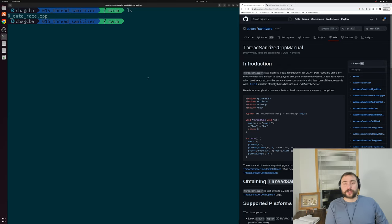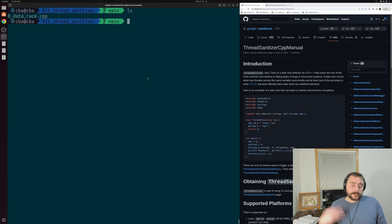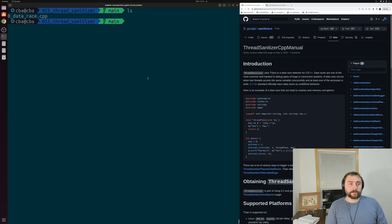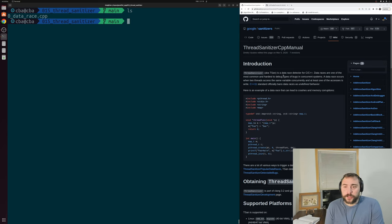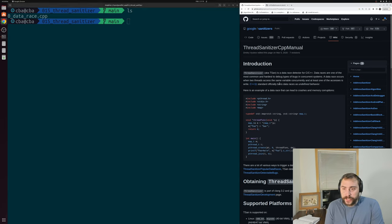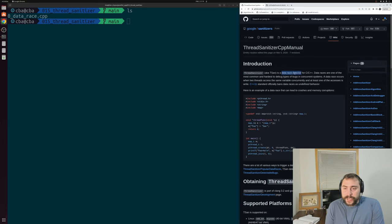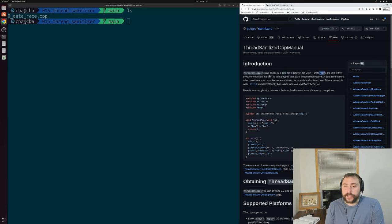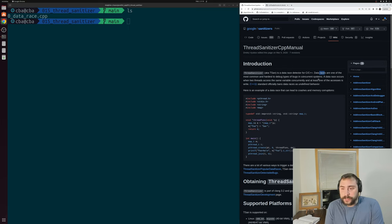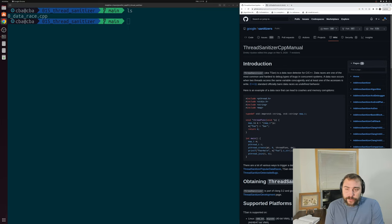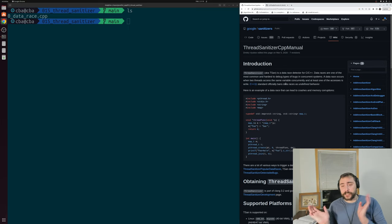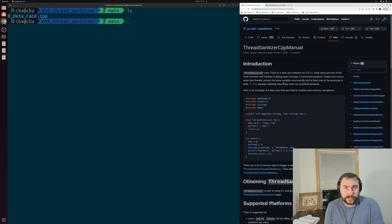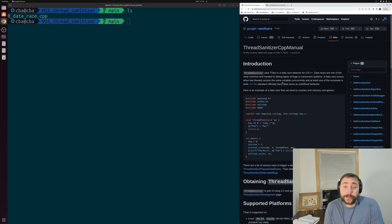Fortunately, there are tools to help us with debugging parallel applications. One such tool is thread sanitizer. If we look at the right-hand side of the screen at the Google documentation for thread sanitizer for C and C++ programs, we see that thread sanitizer is a data race detector. Data races are one of the most common and hardest to debug types of bugs in concurrent systems. A data race occurs when two threads access the same variable concurrently and at least one access is a write. If two threads are just reading data, everything's perfectly okay. But as soon as we start modifying data and multiple different threads are looking at that same piece of data, that's when we can start running into problems.